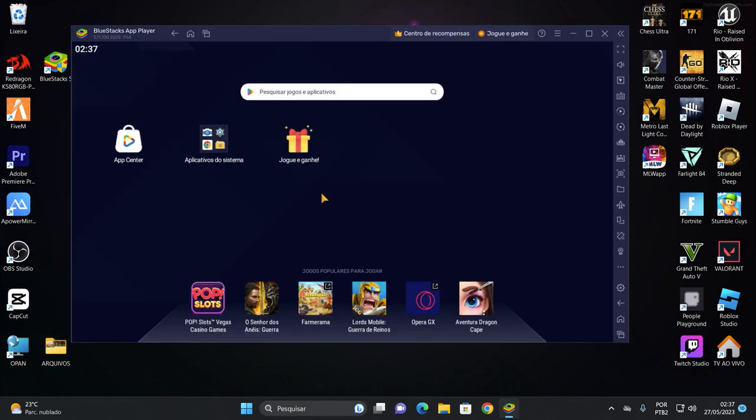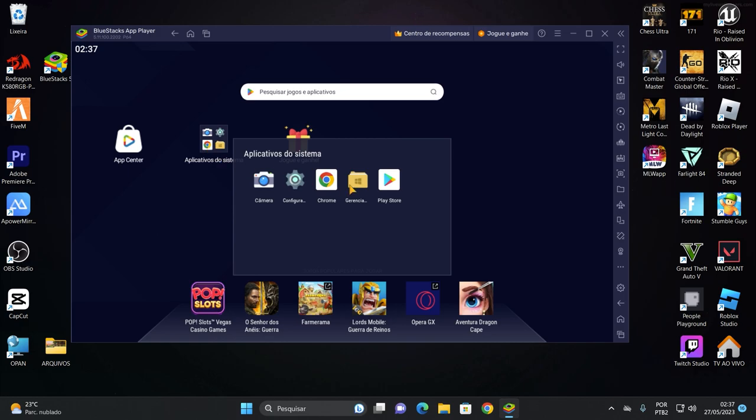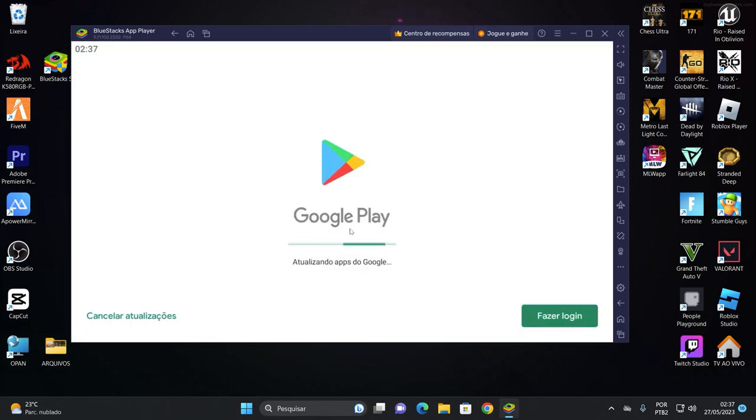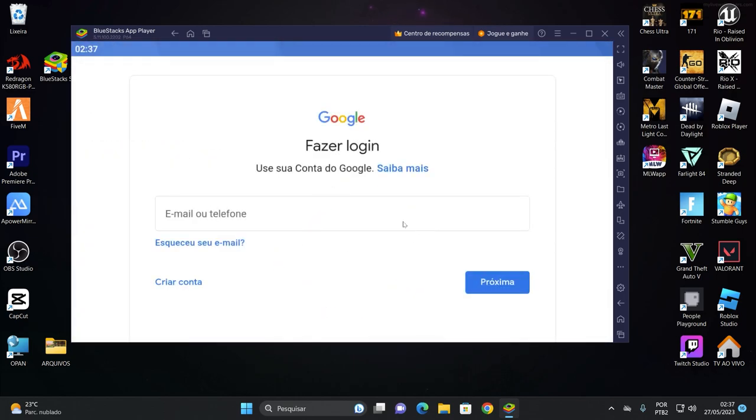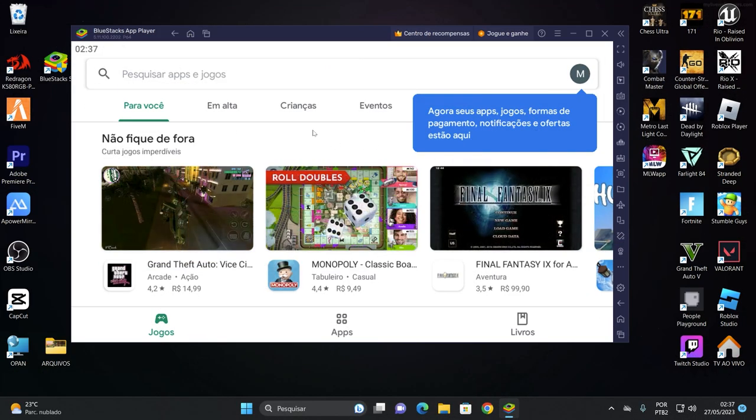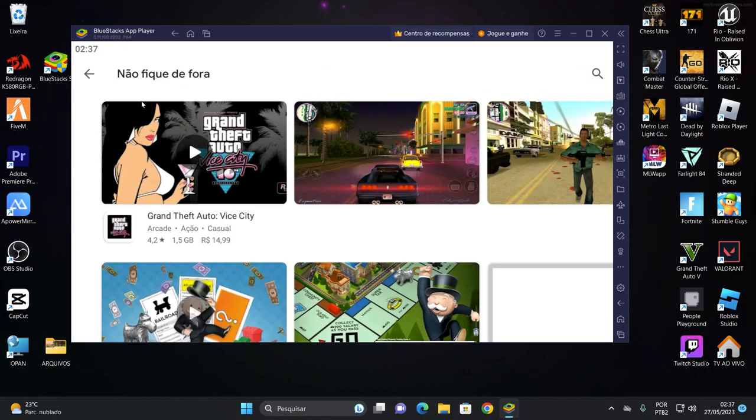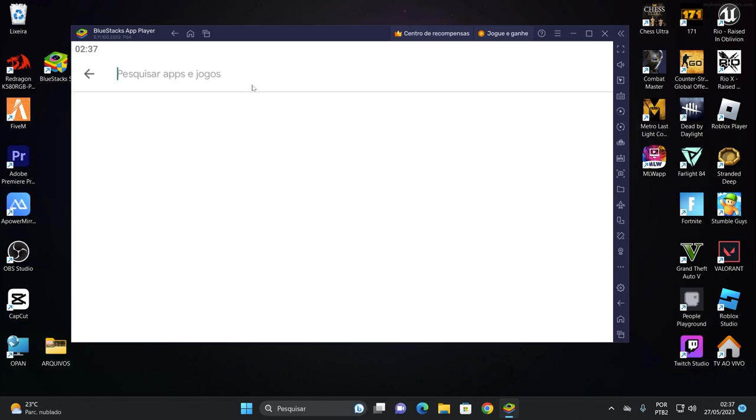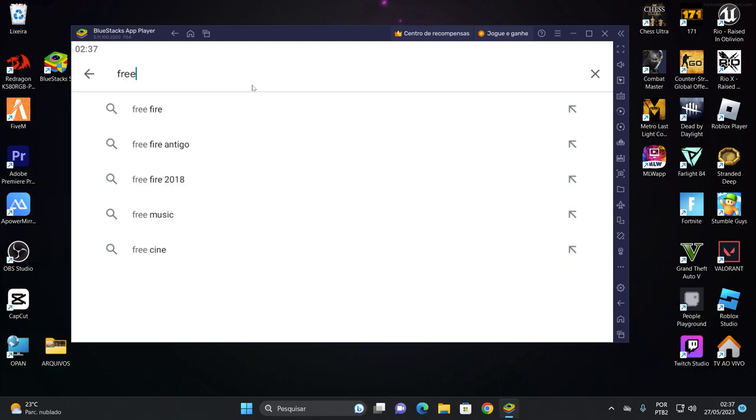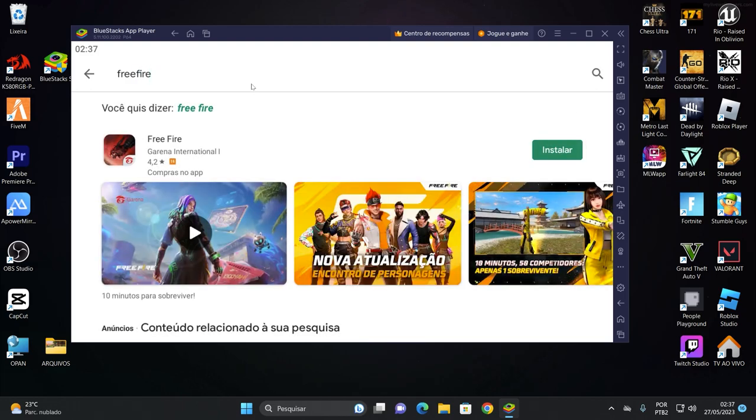Fechou. Agora nós vamos clicar aqui em aplicativo de sistema. Vamos aqui na Play Store. Tá atualizando os apps do Google. Você vai vir aqui e clicar em fazer login. E você vai entrar com o seu Gmail aqui pra você poder baixar agora o Free Fire. Eu vou entrar com o meu e depois eu volto aqui. Prontinho galera, já entrei com o meu Gmail. Tá tudo ok. Agora eu vou vir aqui pesquisar apps e vou digitar aqui Free Fire, beleza? Vamos baixar aqui o Free Fire. Tá aqui já ele. Só clicar em instalar.